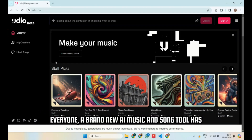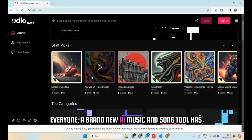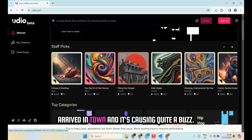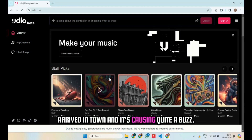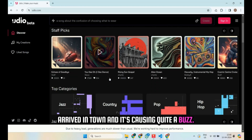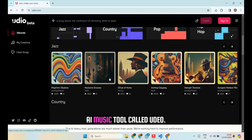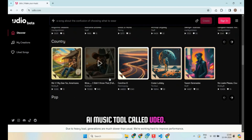Hello everyone, a brand new AI music and song tool has arrived in town, and it's causing quite a buzz. Everyone is talking about this AI music tool called Udeo.